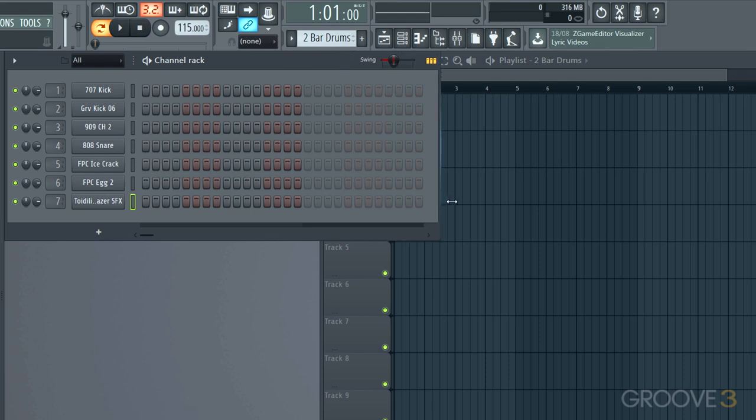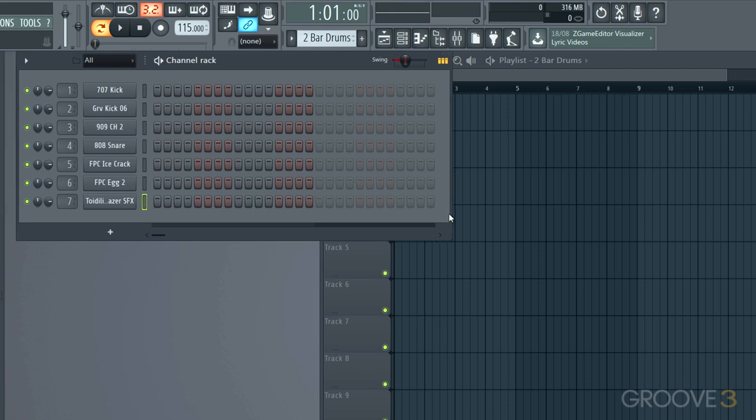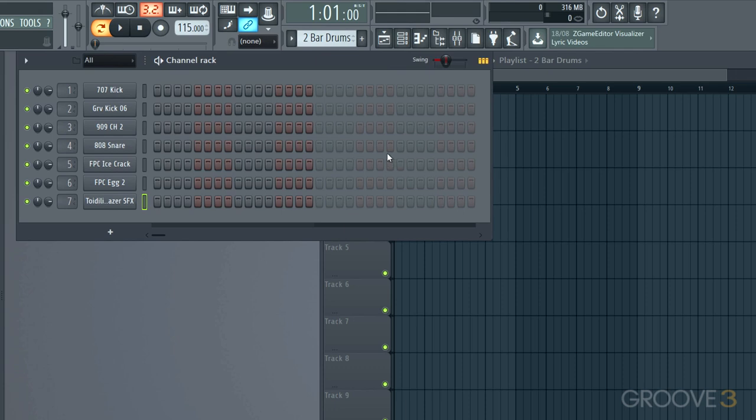So I'll add in another one, two, three, four, five, six, seven, eight, nine, 10, 11, 12. I'll add one more beat so we get two full bars. There we go. And let's add in some beats here.